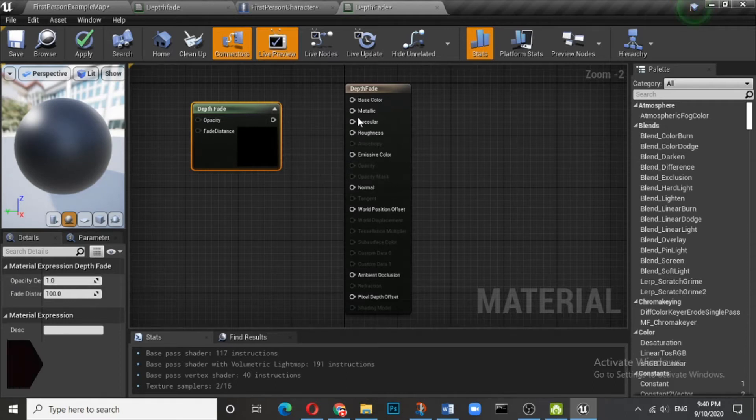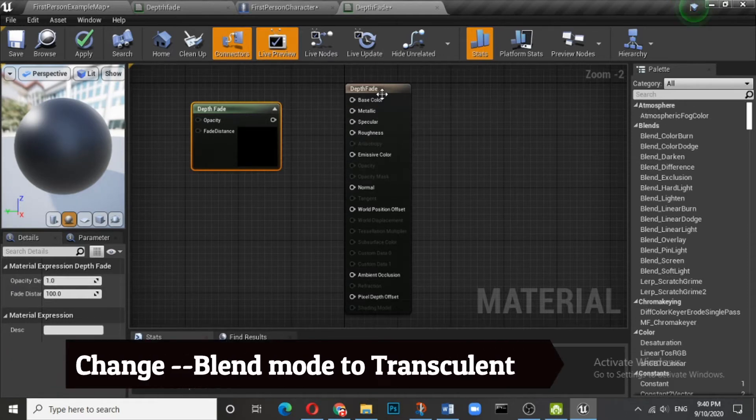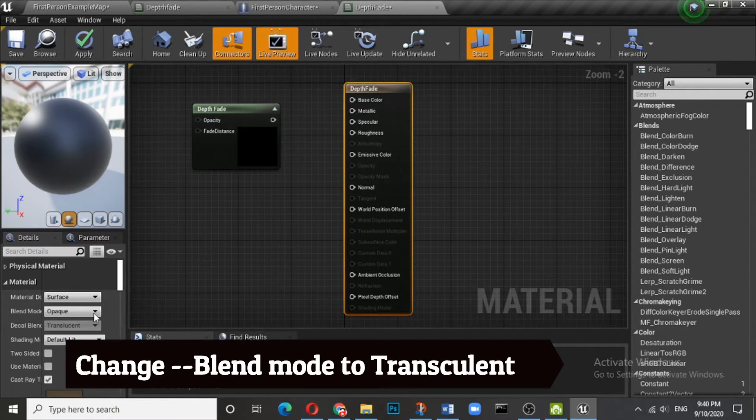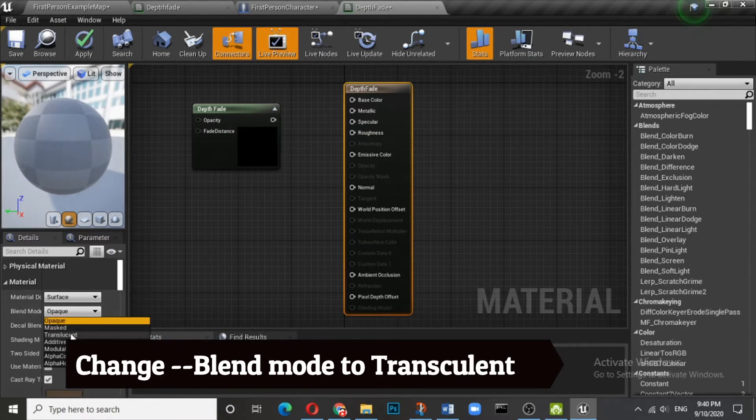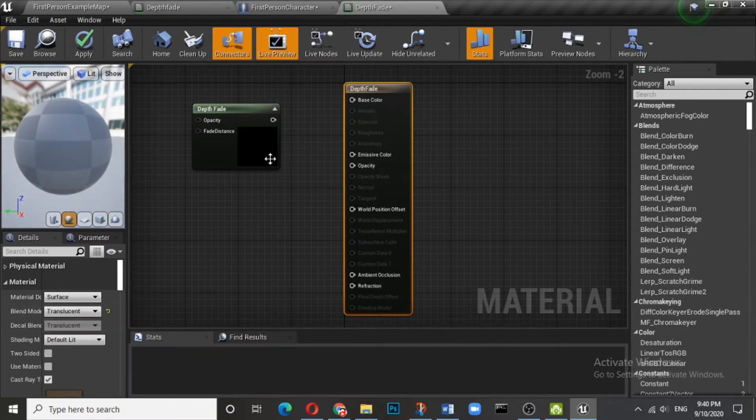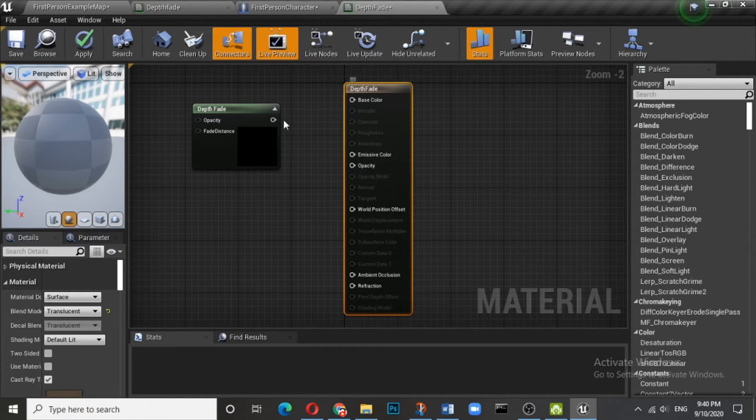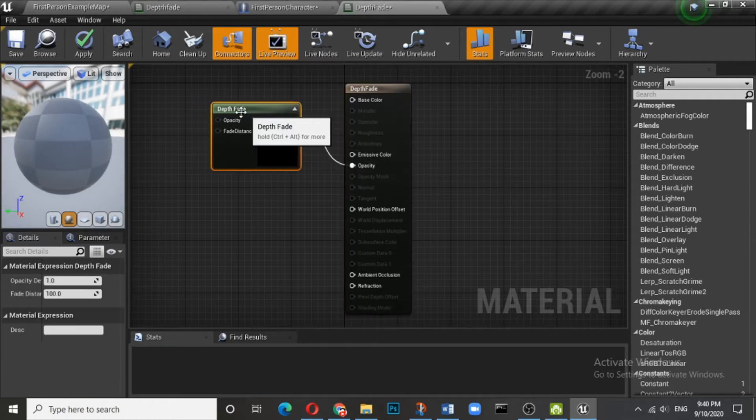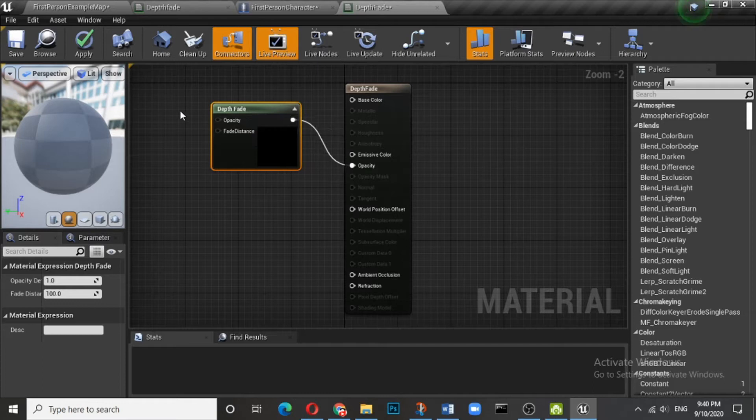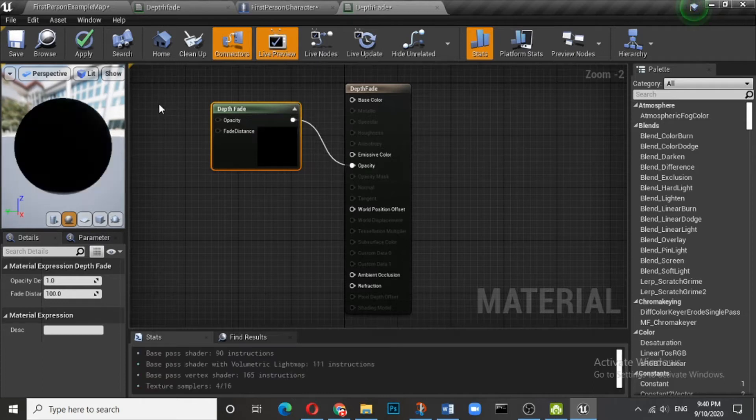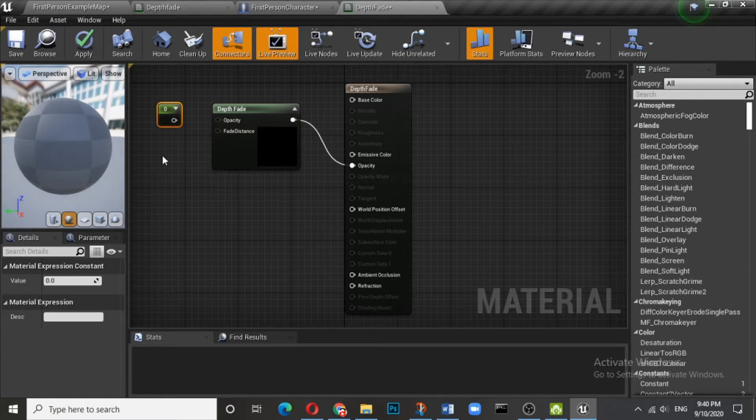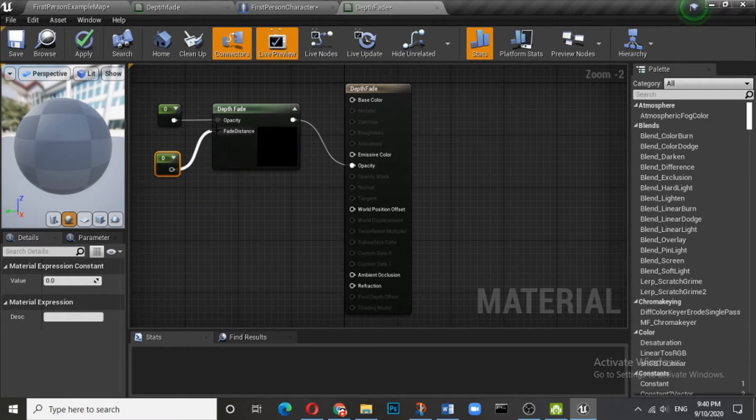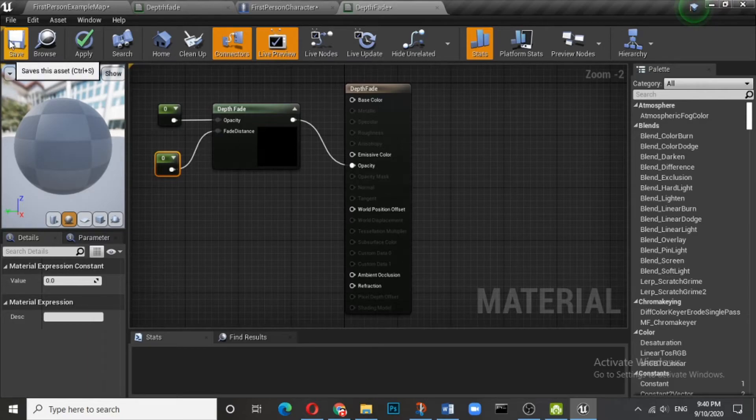What we need to connect is with this opacity expression. However, this opacity is not highlighted here, so you have to make it available. Go to the blend mode, select this translucent option and connect this depth fade to this opacity. Now you see there is something called opacity and there is something called fade distance. Now we will control both opacity and fade distance with a single vector. You need this vector once you create material instance. Save this.